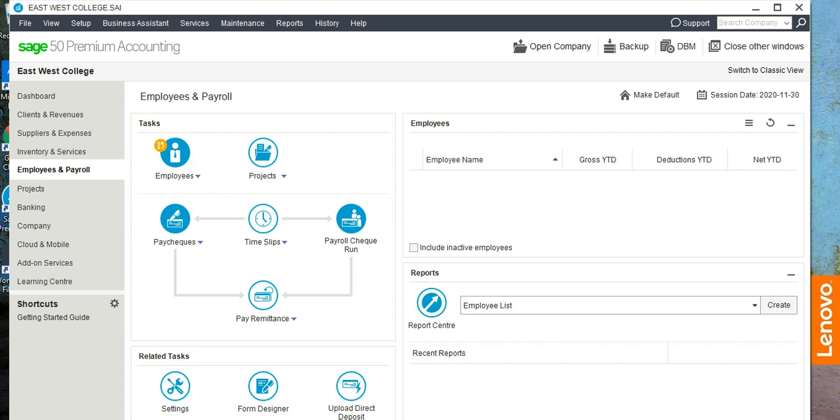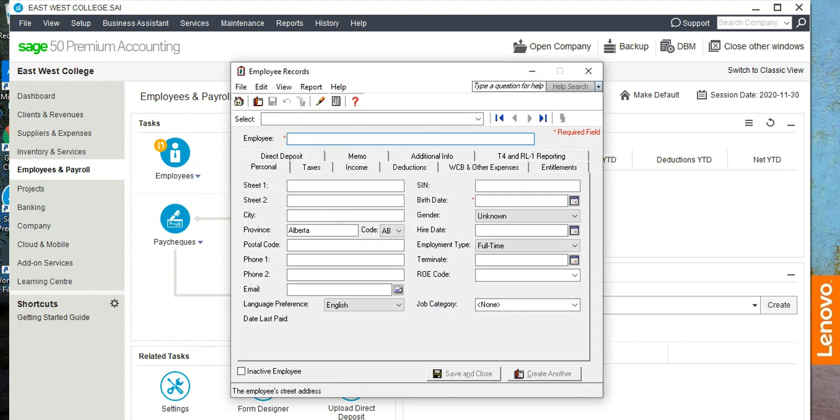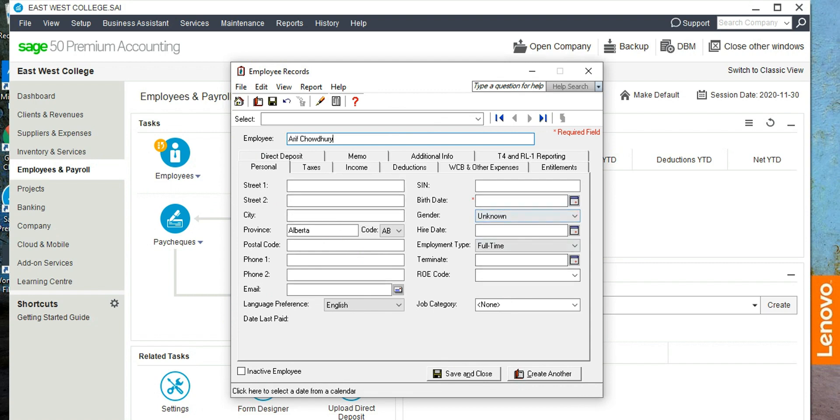Hi, in this exercise we are going to set up and process payroll for a couple of employees. One of the employees is Arif Choudhury, so add employee and let's type in the name Arif Choudhury. Okay.